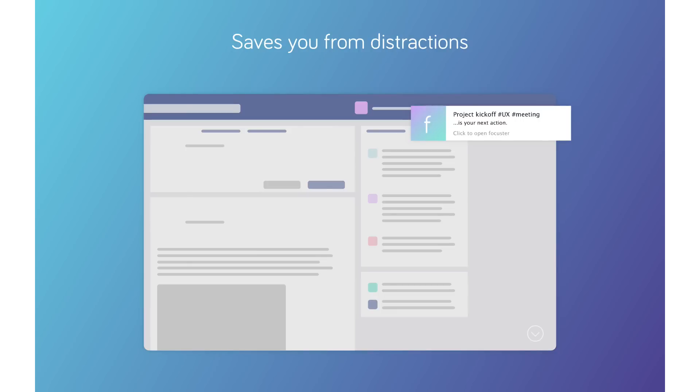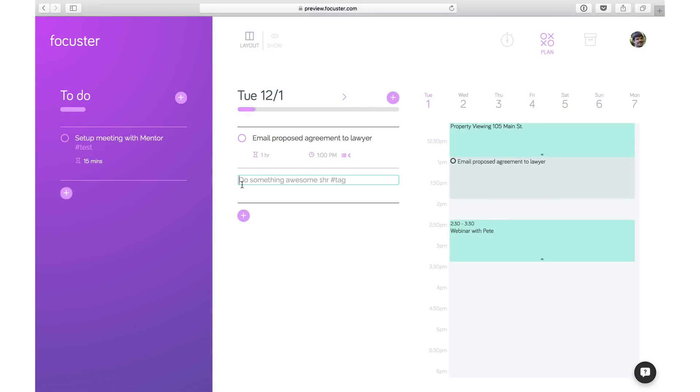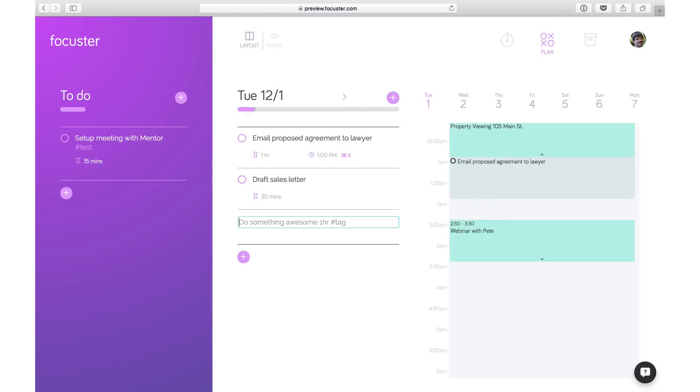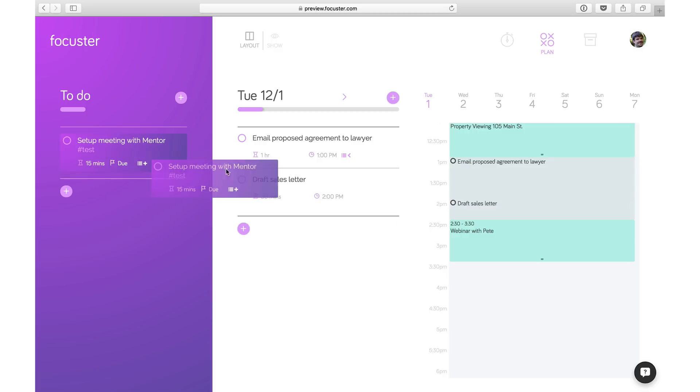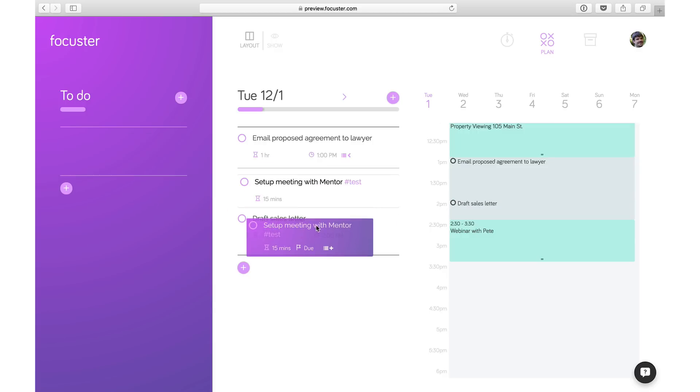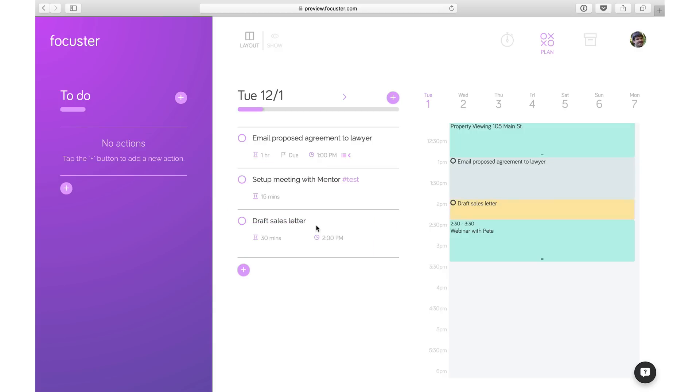Let's jump right in. First, enter your most important actions for the day along with an estimate of how long you think they will take. Focuster will schedule them into the available free time slots in your calendar in real time.